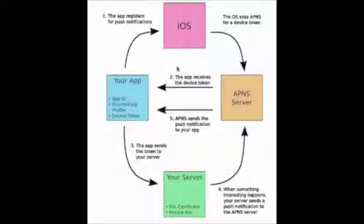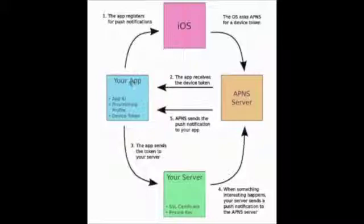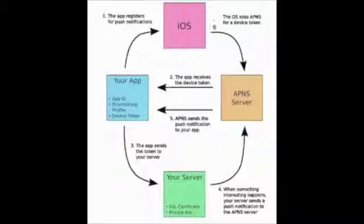Basically what happens is your app registers with iOS for push notification. iOS sends to Apple Push Notification Service that your app with a device token wants to register. The push notification service creates a device token and sends it to the app.